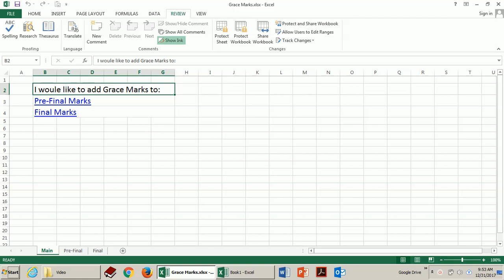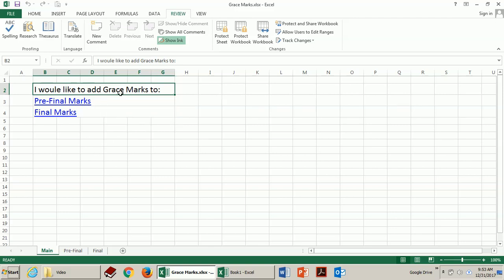You can download this file from the link provided in the description of this video. This is the first sheet that you will see when you open this file. As some instructors prefer to add the grace marks to pre-final and others prefer to add them in the final marks, you need to make a choice whether you would like to add these grace marks to pre-final or final marks.